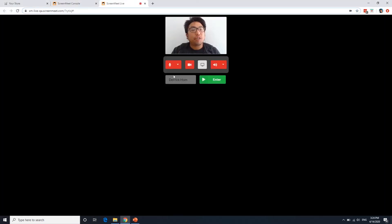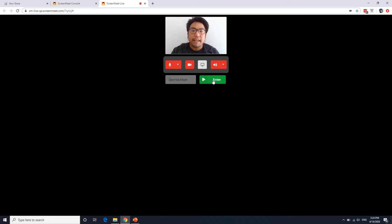Your users have the option to input their name and have that recognized for all users, and enter the session.